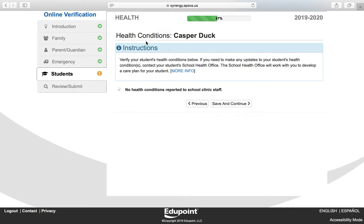The Health Condition screen will list any medical or health conditions for your student. If you need to make changes or add information, you will need to go to your student's school and see the school health office. Click Save and Continue.